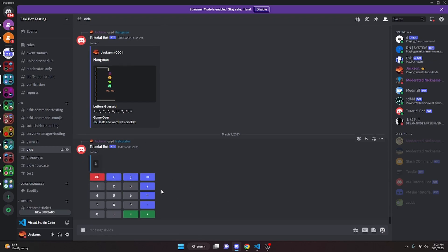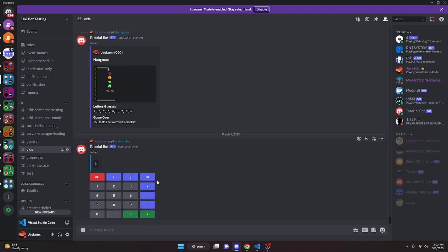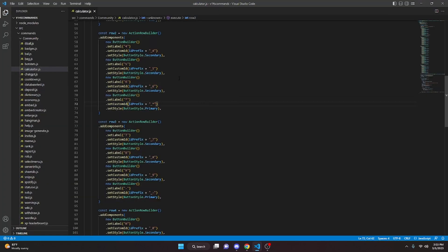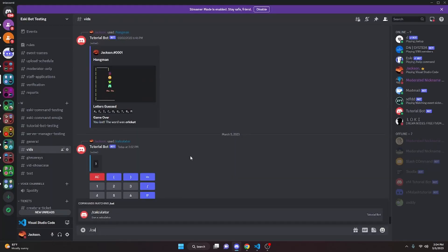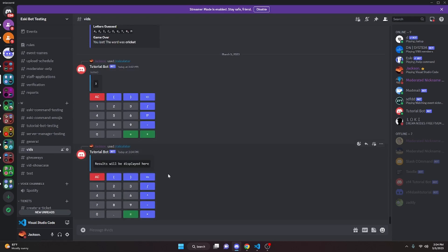I did mess up a couple of things — there's a stray 1 that's not supposed to be there, and a button that was supposed to be Secondary style. Also, the plus sign button should be Primary. After fixing those and restarting, everything is corrected — all the right colors and signs are showing properly.